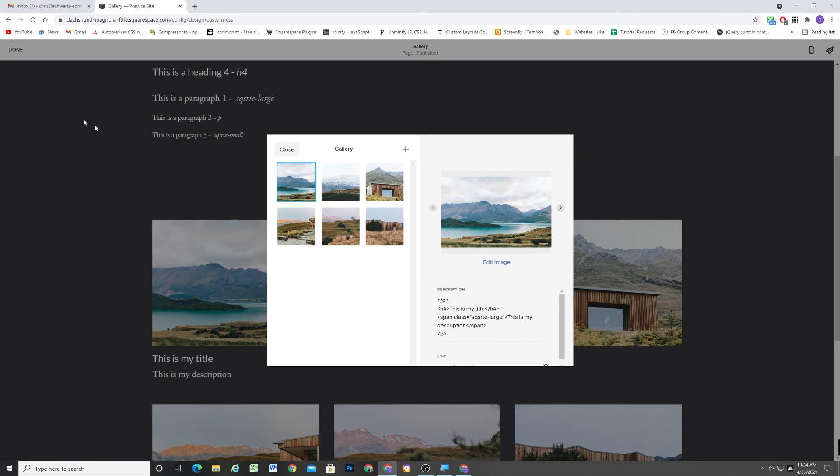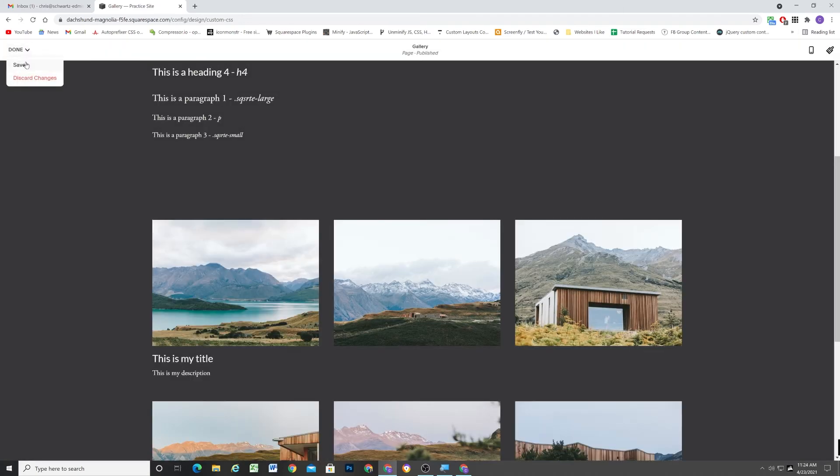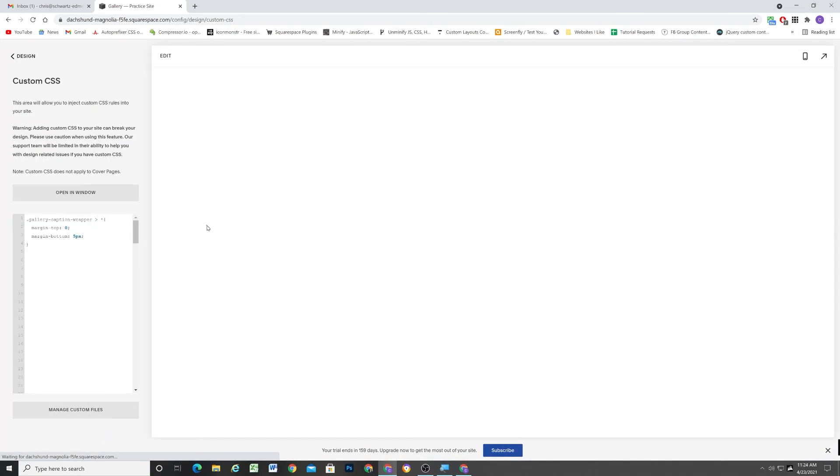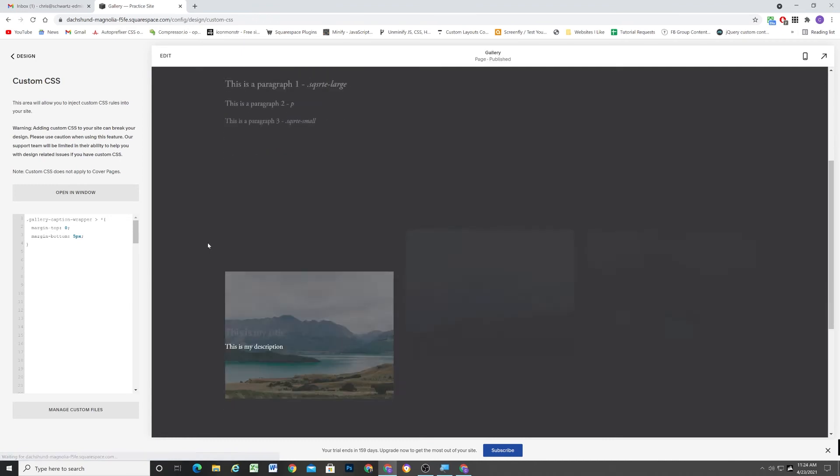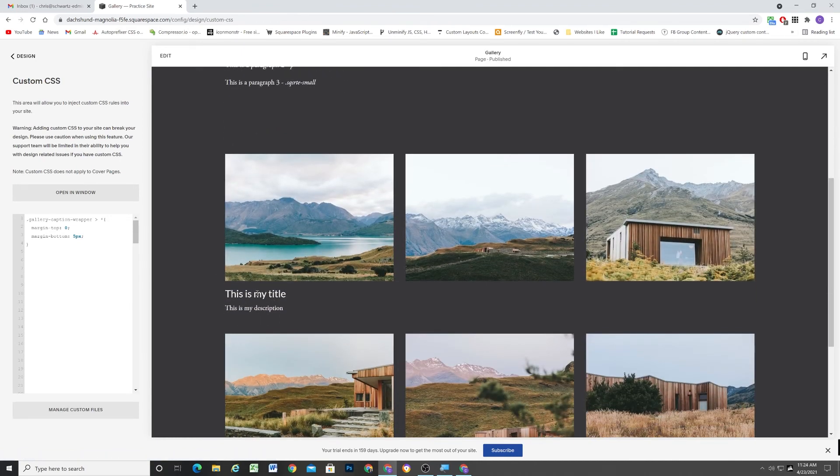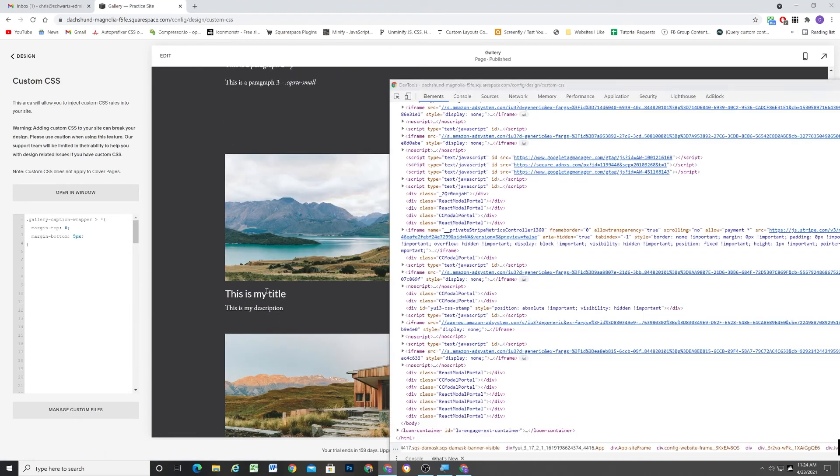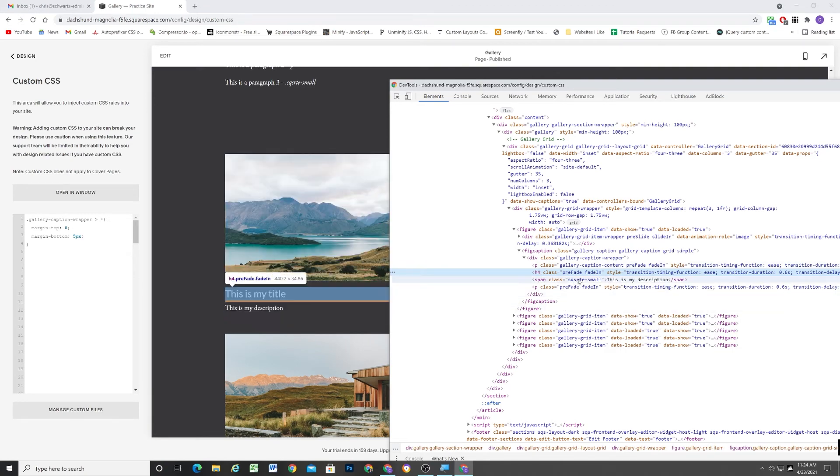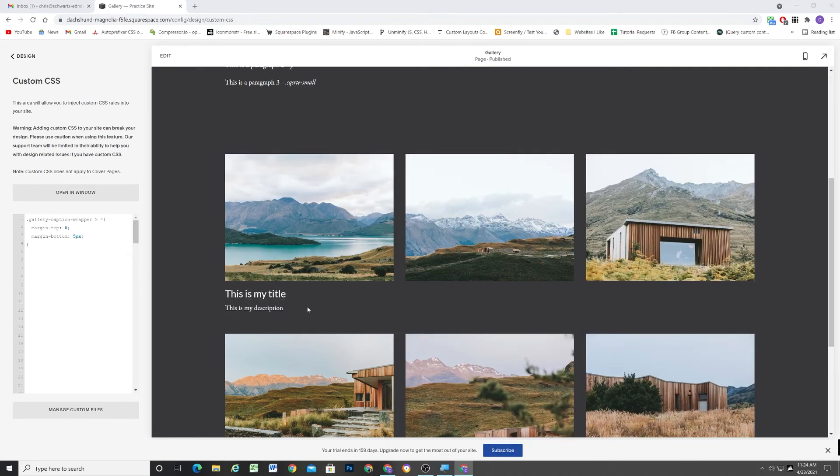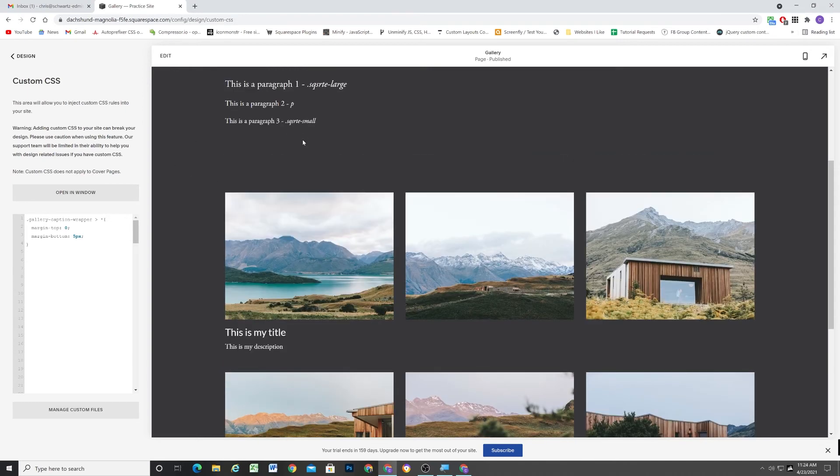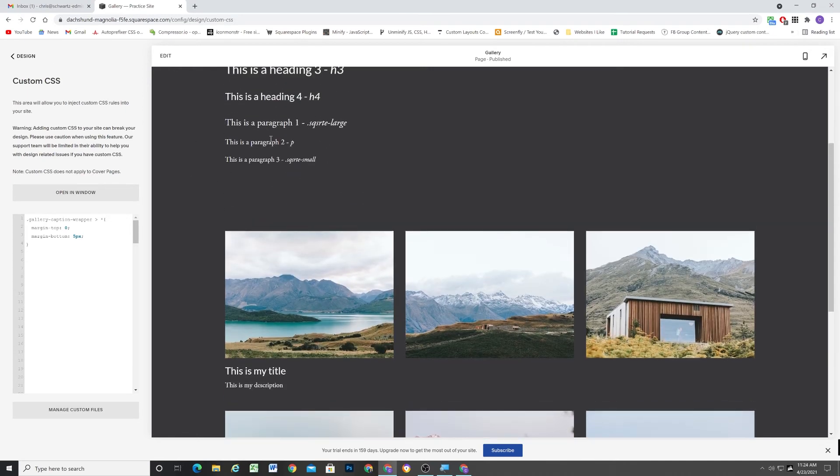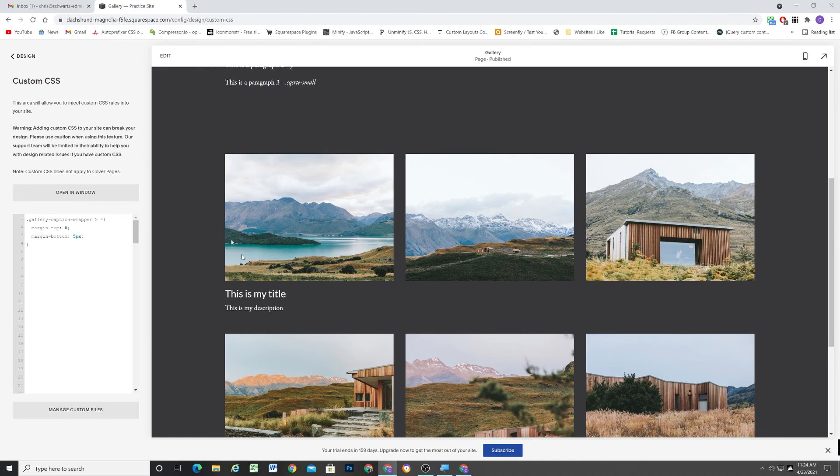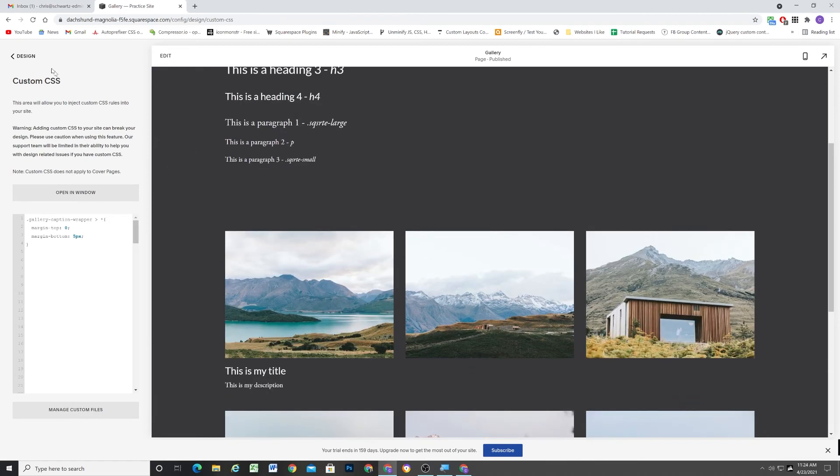So I'm going to edit the gallery and we'll just change this from large to small. And hit close. And hit save. And so now you can see perfect. We have a nice heading and title here using the H4 and then using that SQSRTE small style.